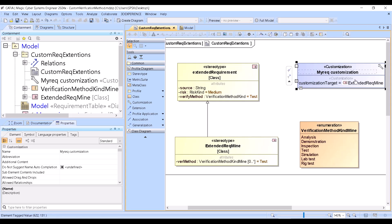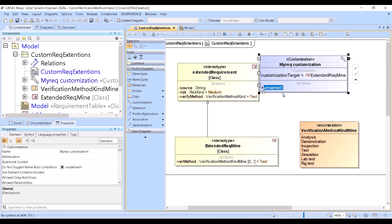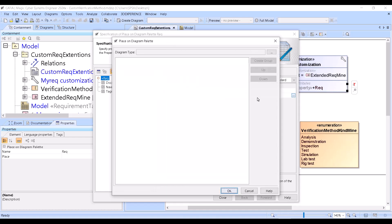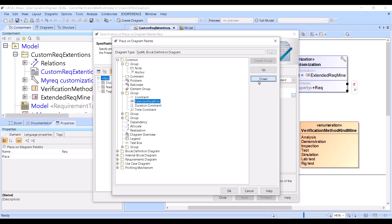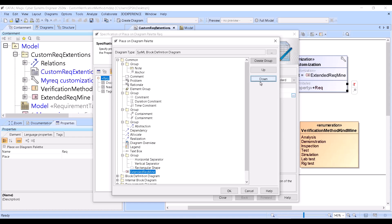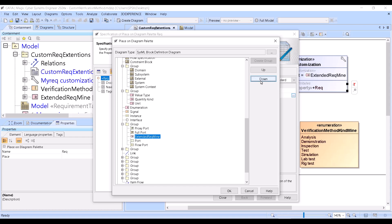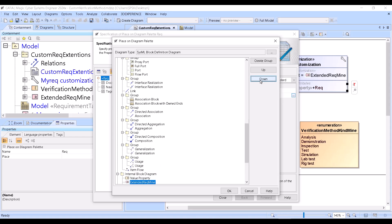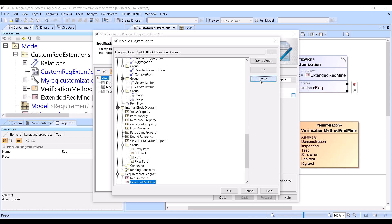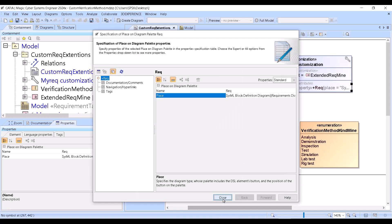You can also add this new requirement into a requirements diagram here by clicking 'place in diagram' in the palette. You can name it, specify the placement, then move it in the requirements diagram down from the common group to the requirements group, which is further below.